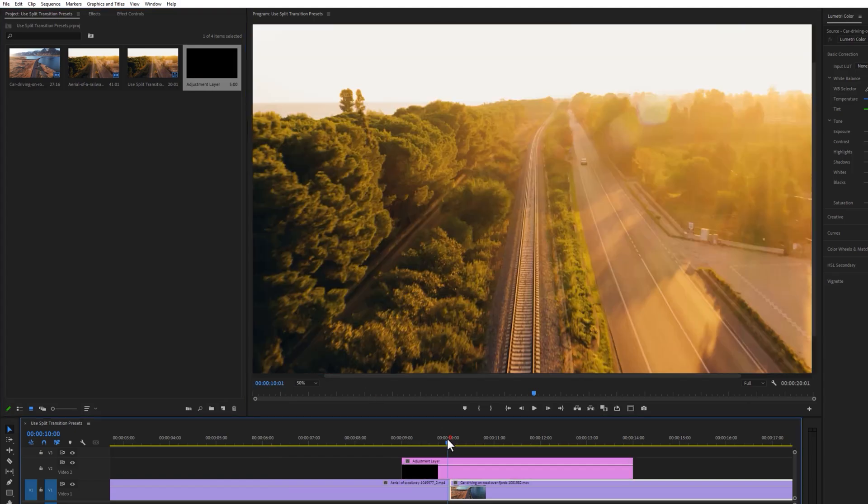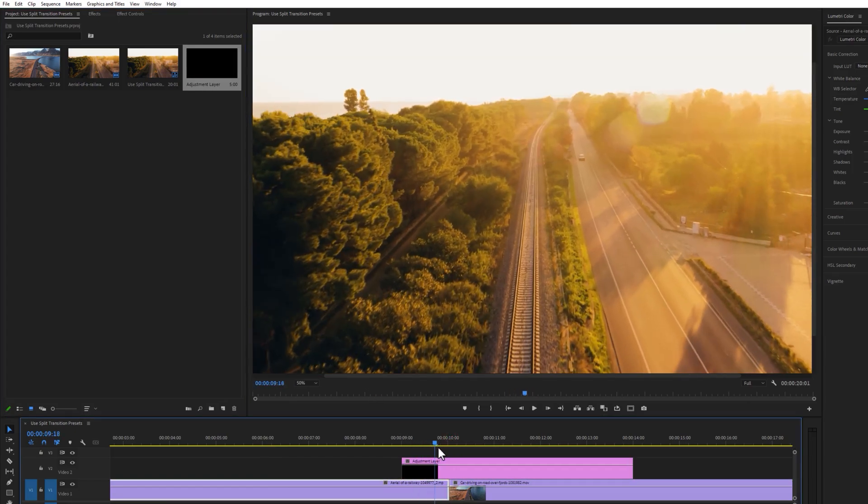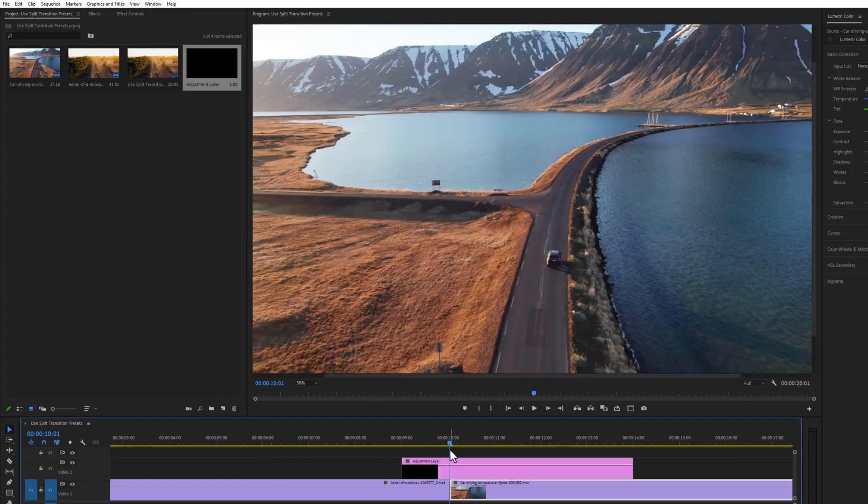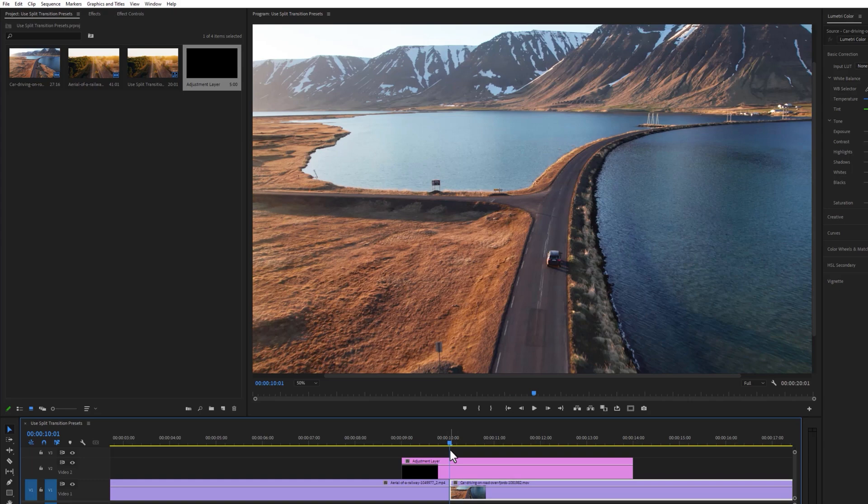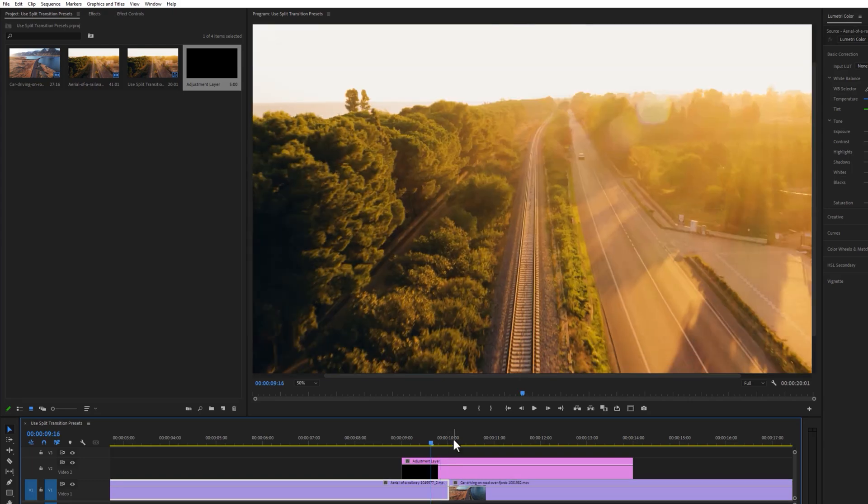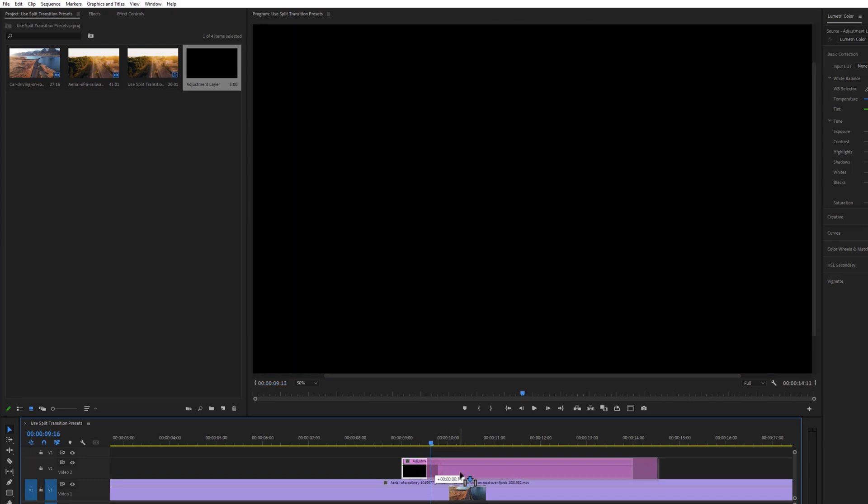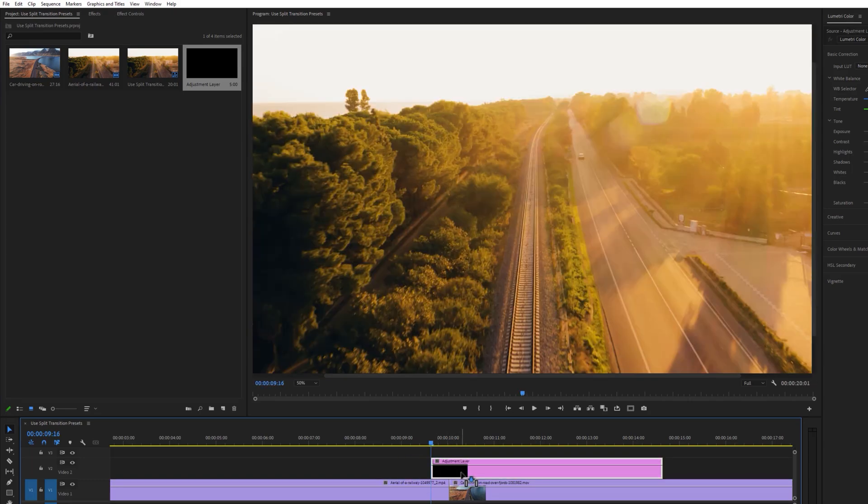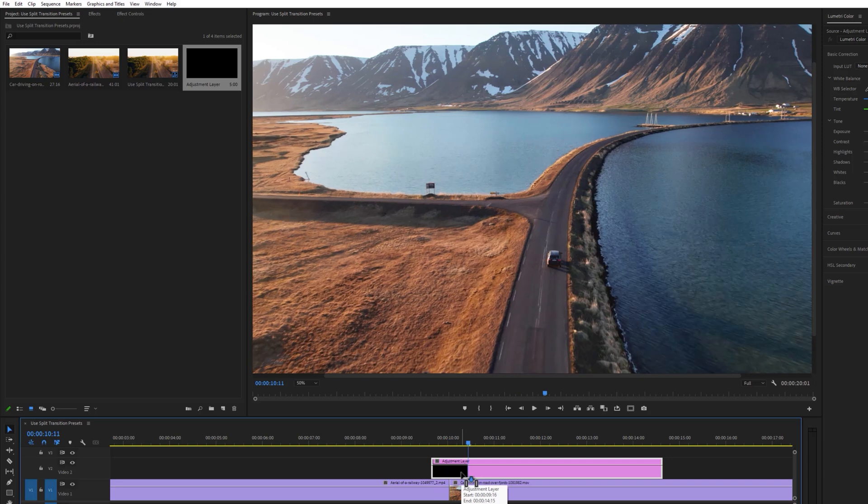Now move the time indicator to the middle of the two clips, then cut 10 frames on each side of the adjustment layer and delete the unwanted part of the adjustment layer.